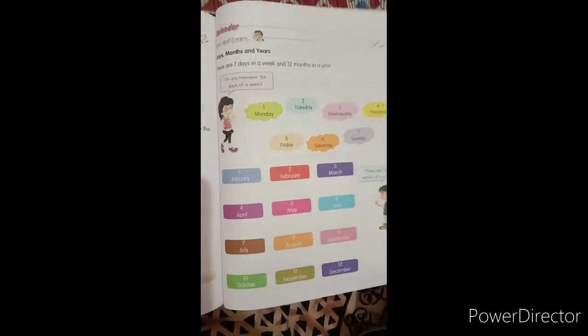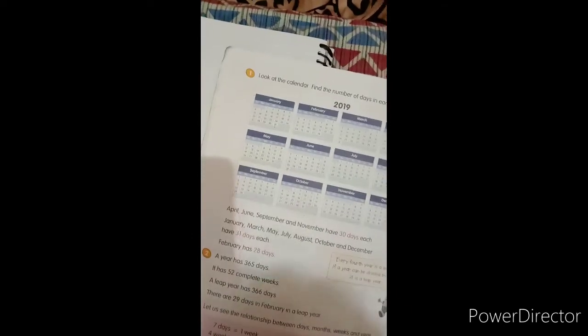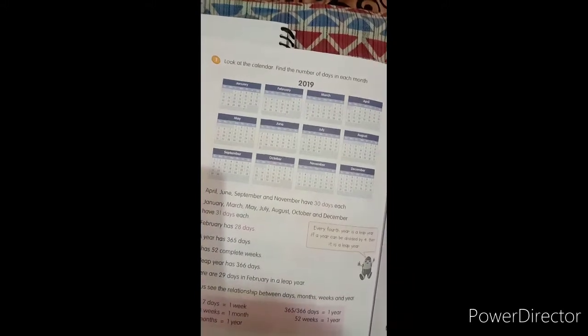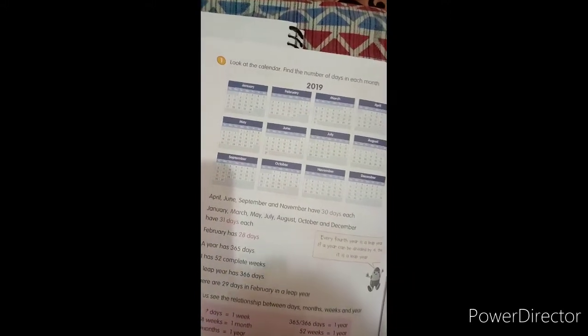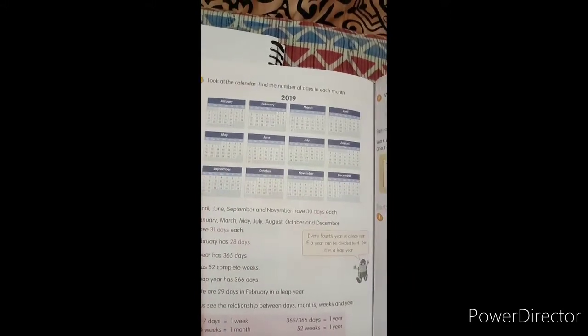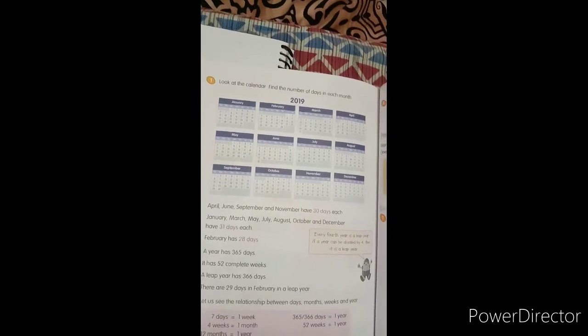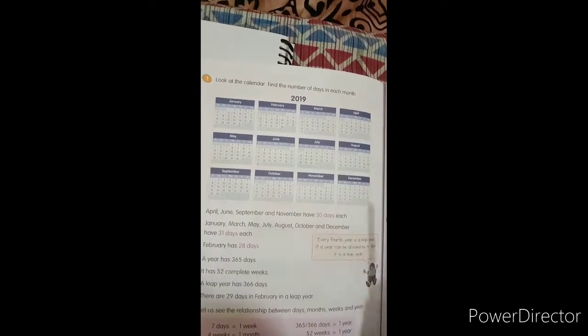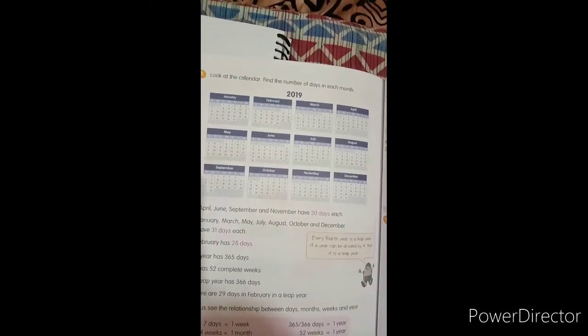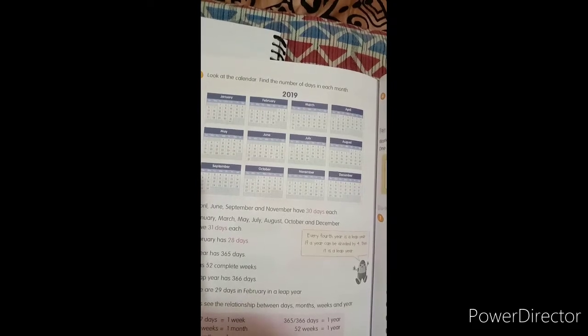Now look at the calendar. This is the calendar of 2019, last year's calendar, in which there are 12 months and every month has different number of days.